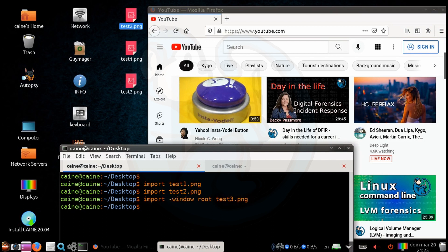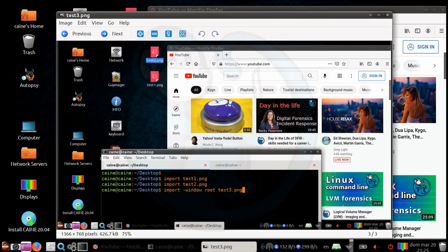And then we can double click on test3.png. And we can see that it is the entire desktop that it captured.